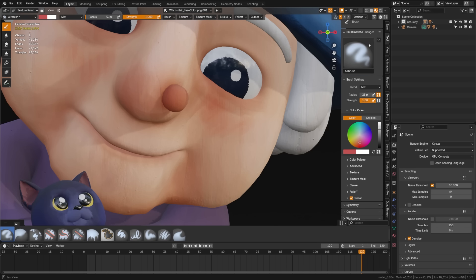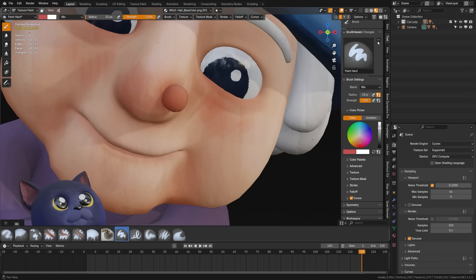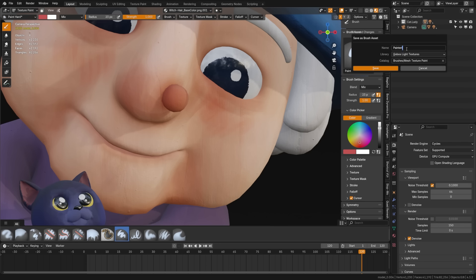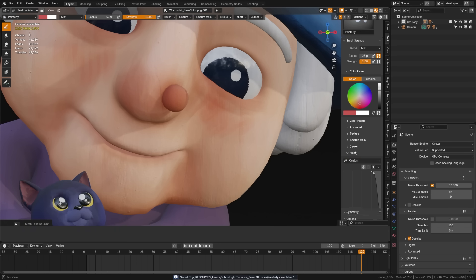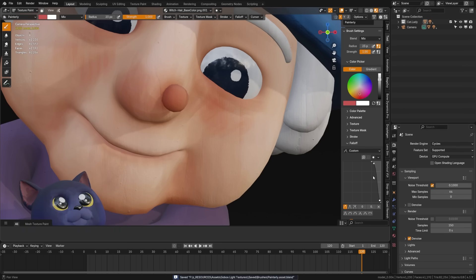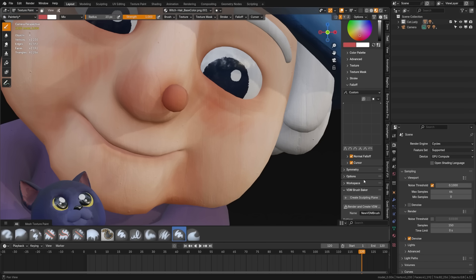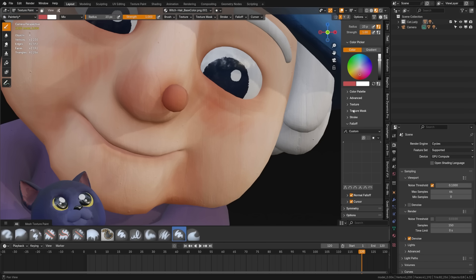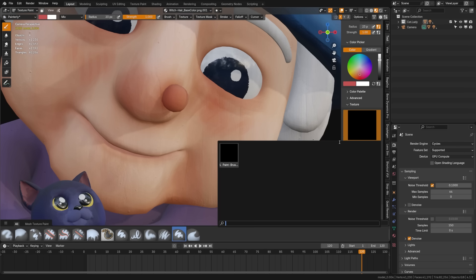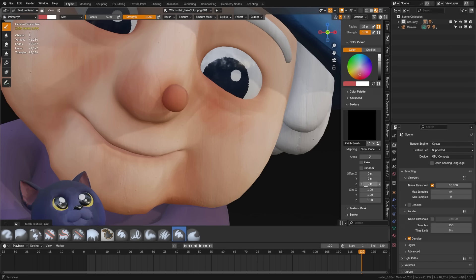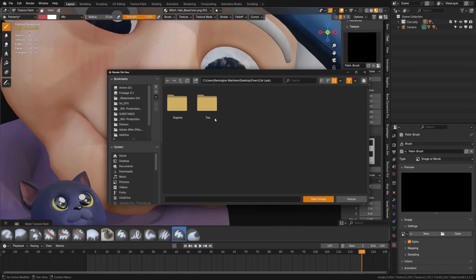So what I'm going to do is come up here, I'm going to grab the paint hard, then I'm going to duplicate that asset. Let's call this painterly. I'm going to save that. And then we're going to come down here to the fall off. And we're going to grab this one right here on the end. And that's just going to make that flat. Now what we'll do is come back up here to the texture, grab a new texture here, and we'll call this paint brush. And we'll click here, then we'll come over here to the texture tab, and you'll see that the paintbrush is there.